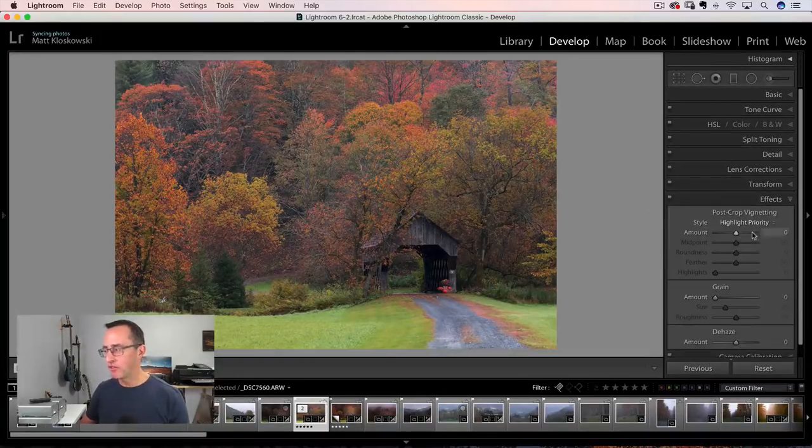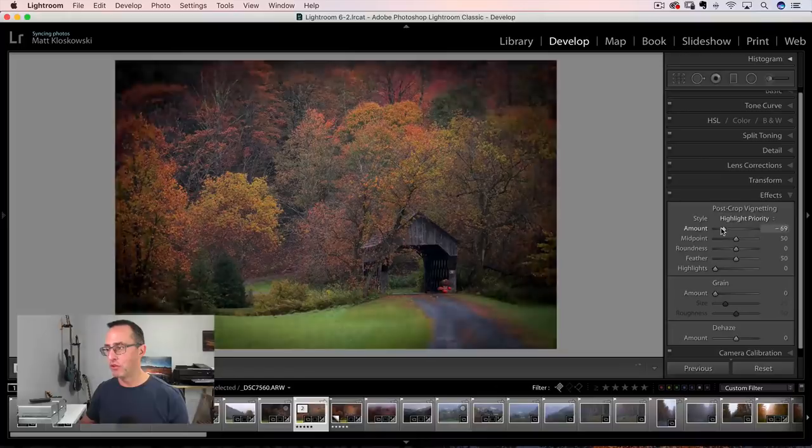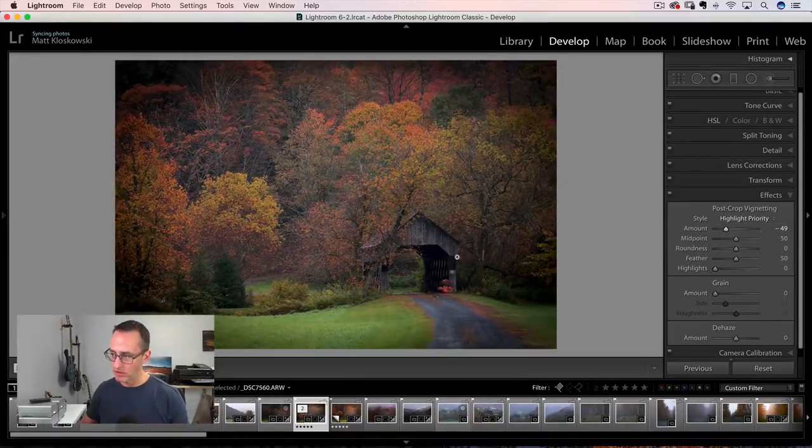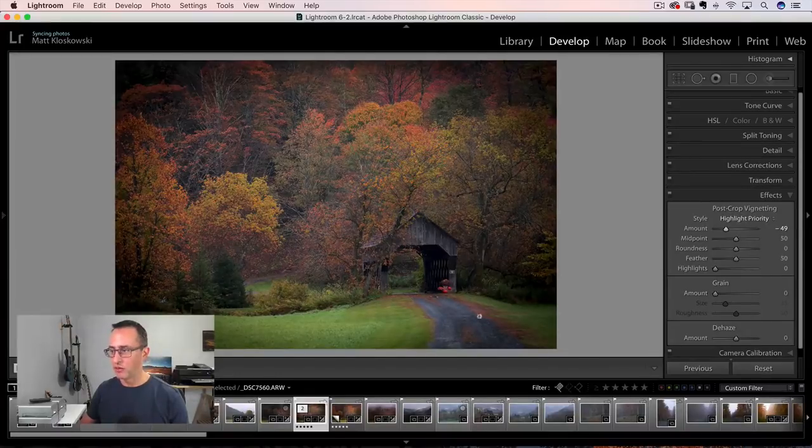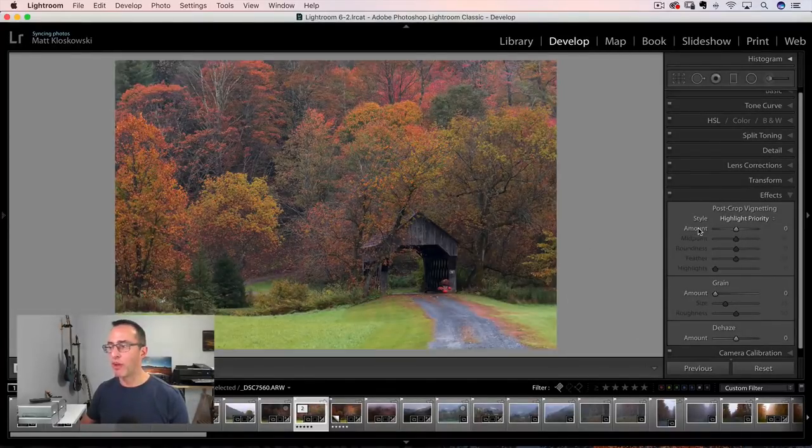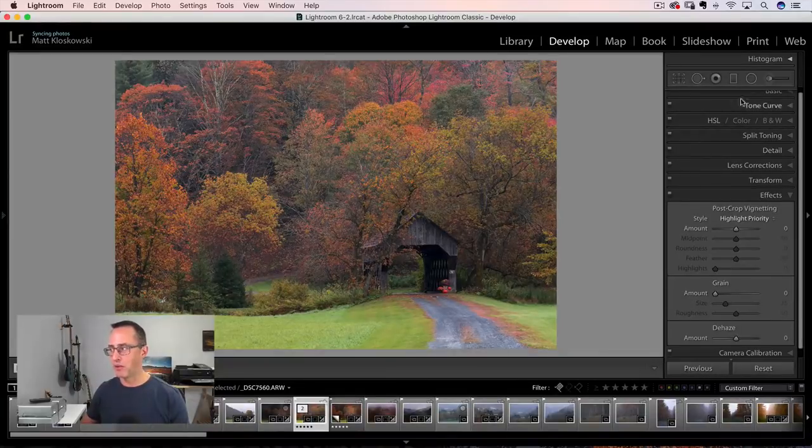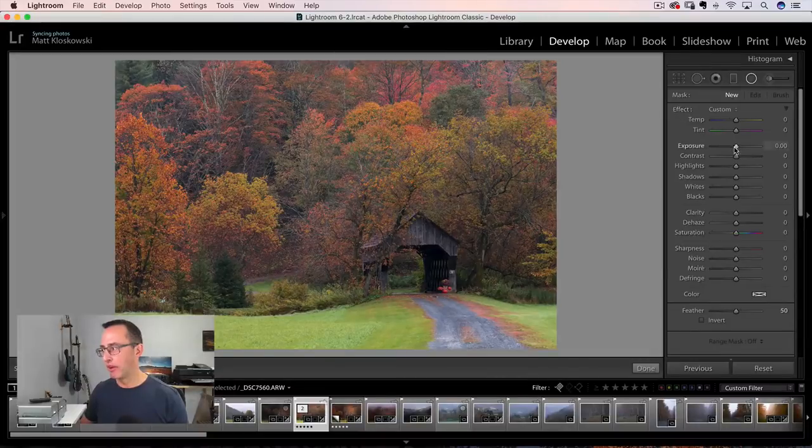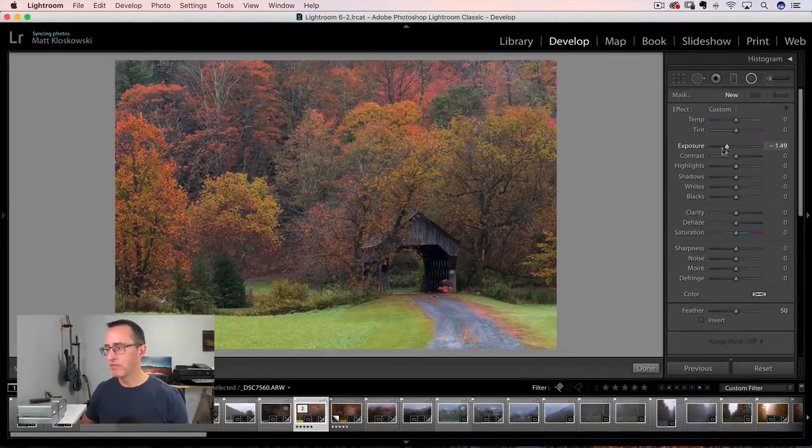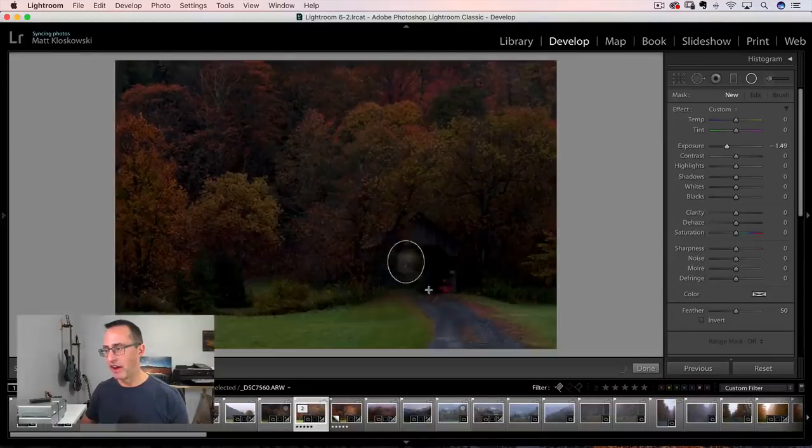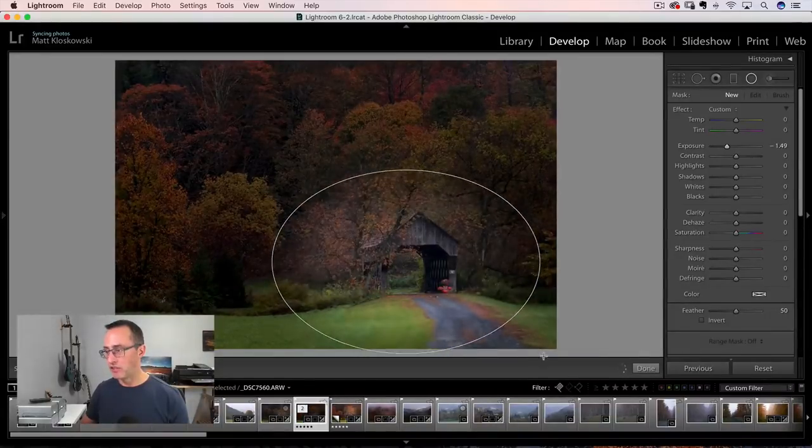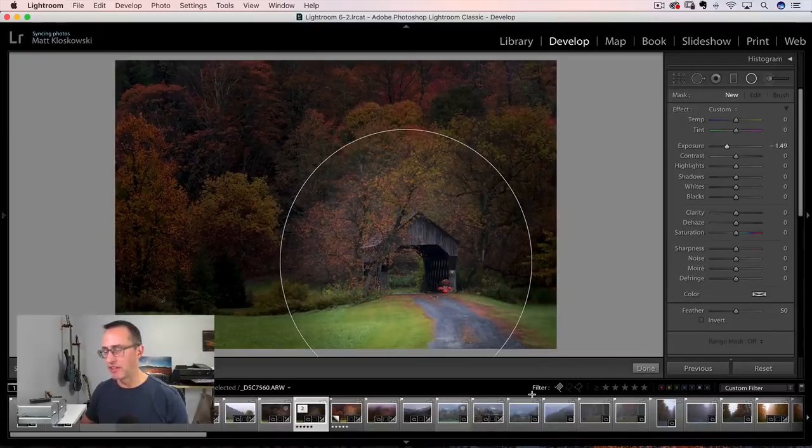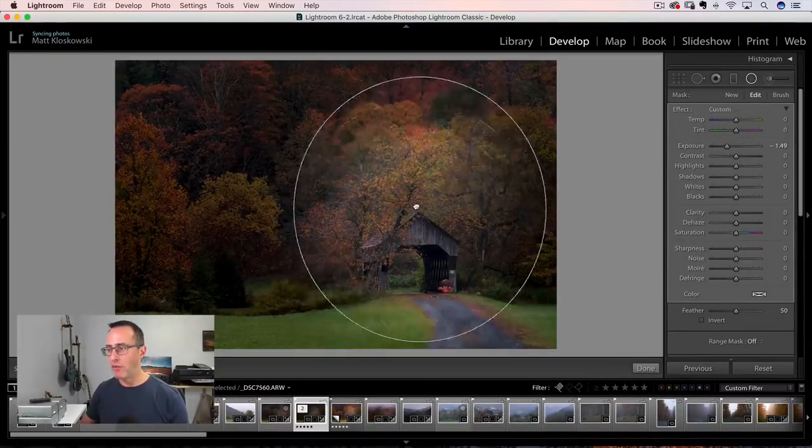And then I would go, we can finish this up. You know, I could do the traditional vignette that I would normally do. And the problem is it's going to start to darken this area. And to me, this is what I want to draw your attention to down here. So rather than do the vignette in this case, I would go to the radial filter, click on the radial filter here. Let's bring the exposure slider to the left and then just click and drag.